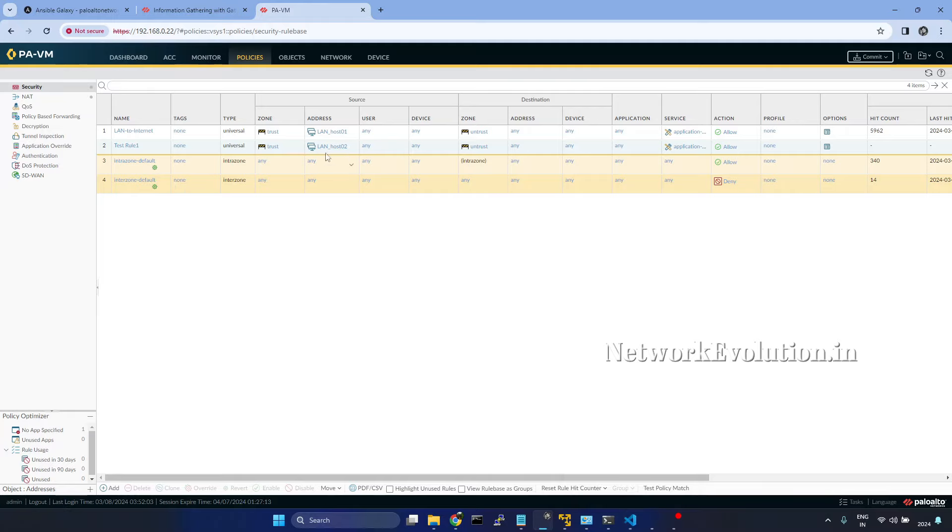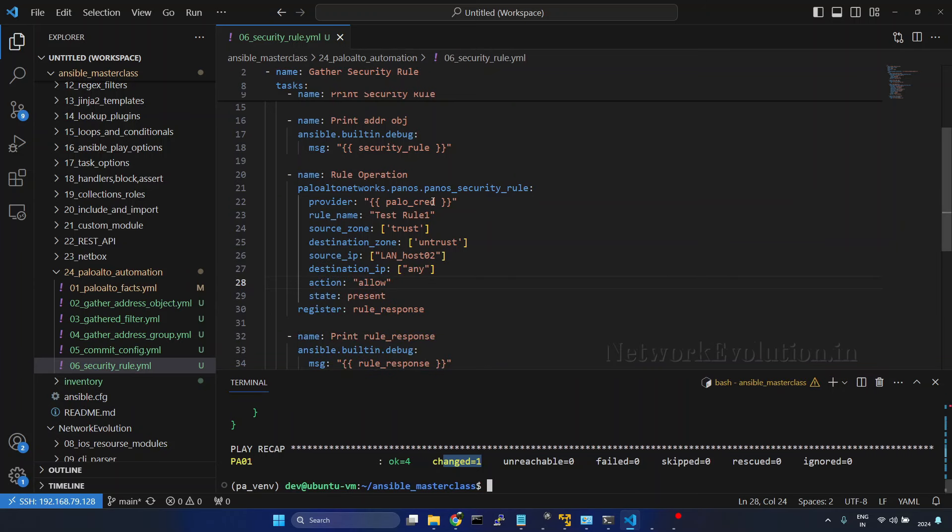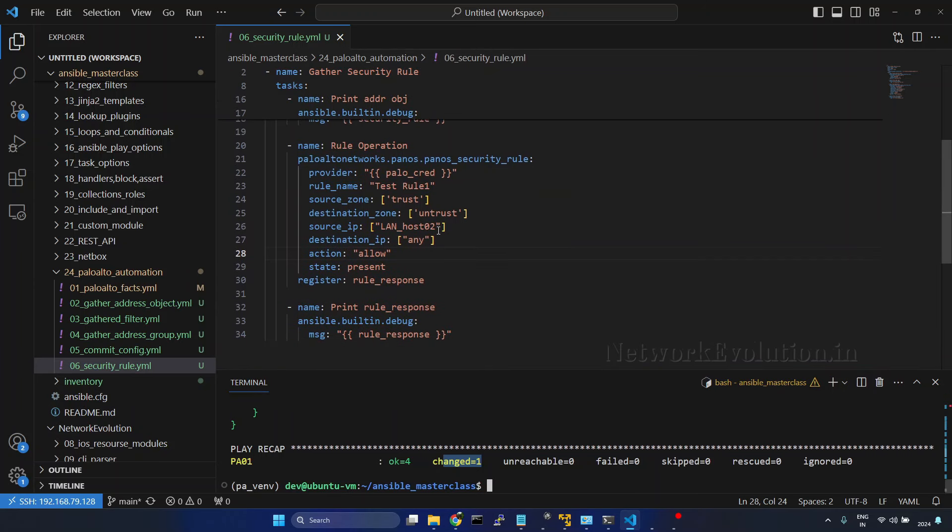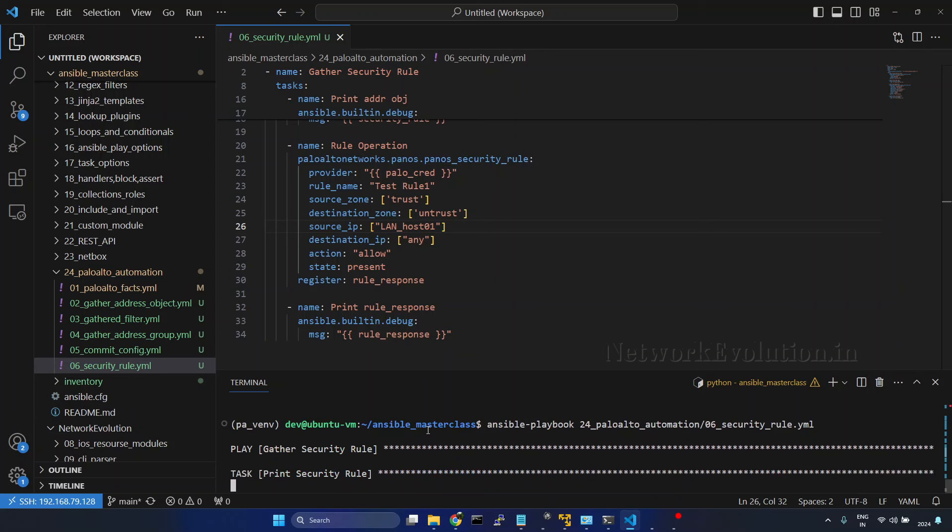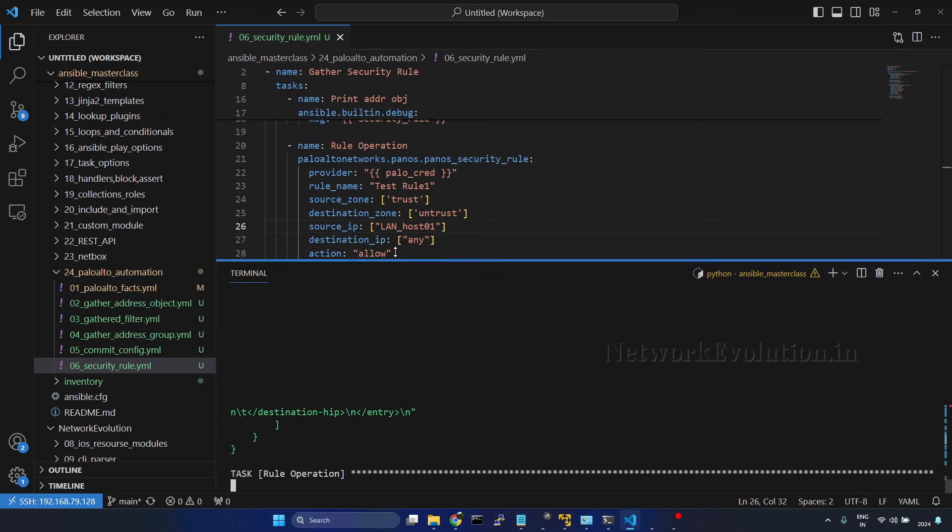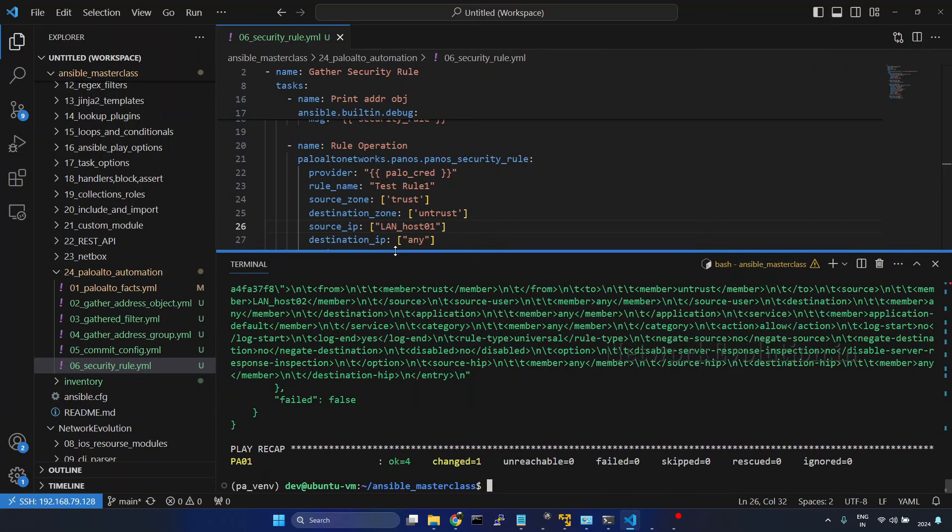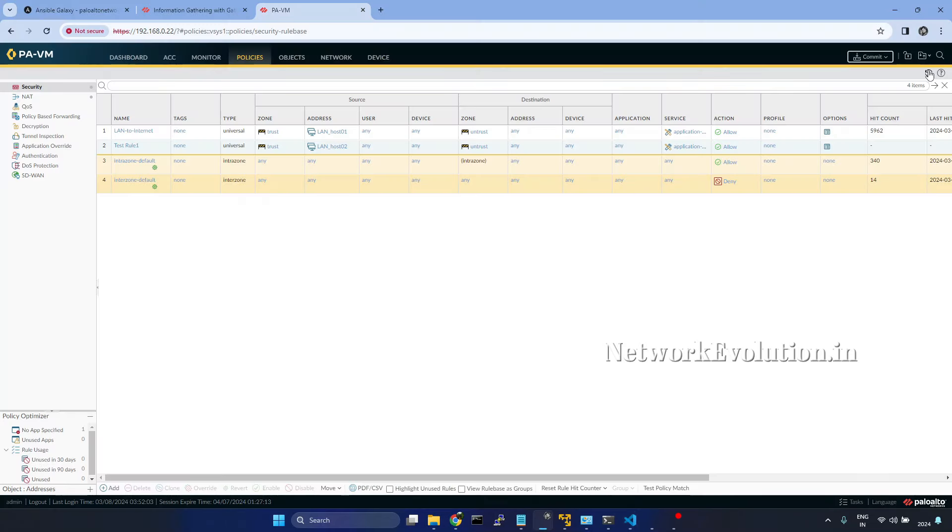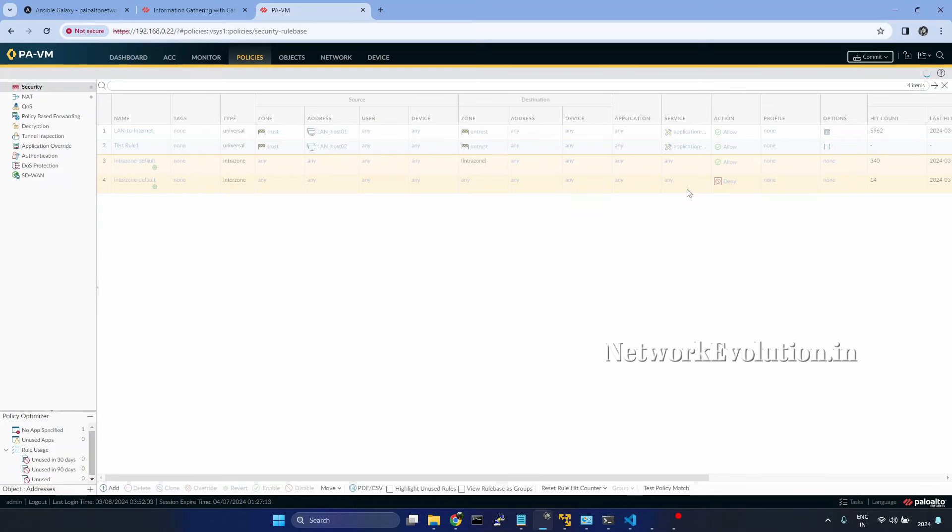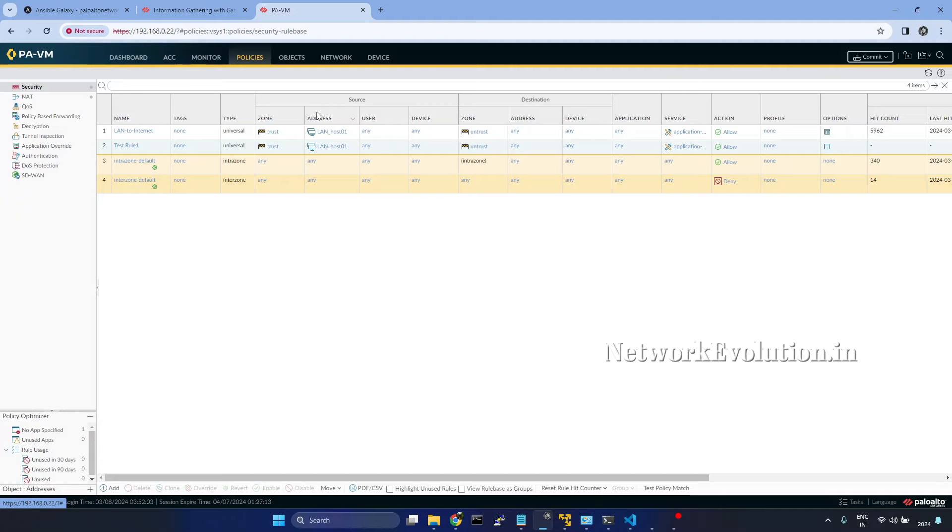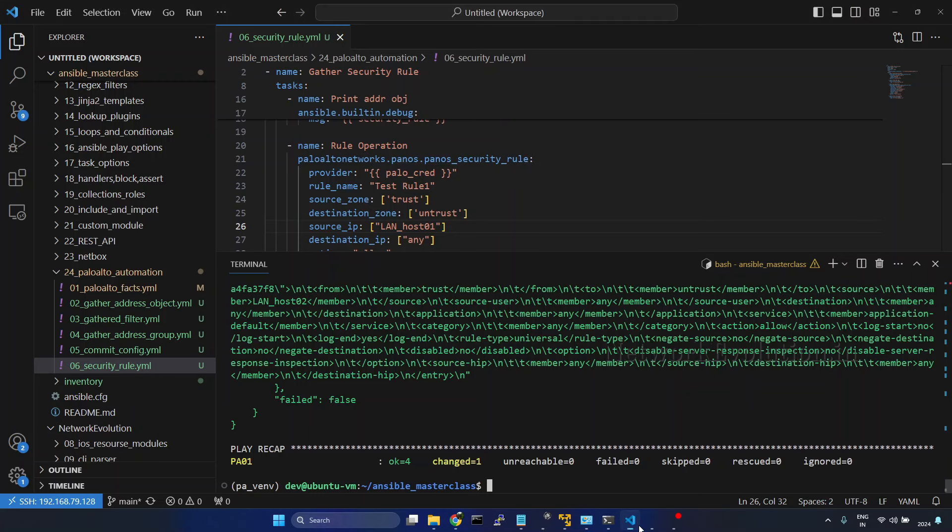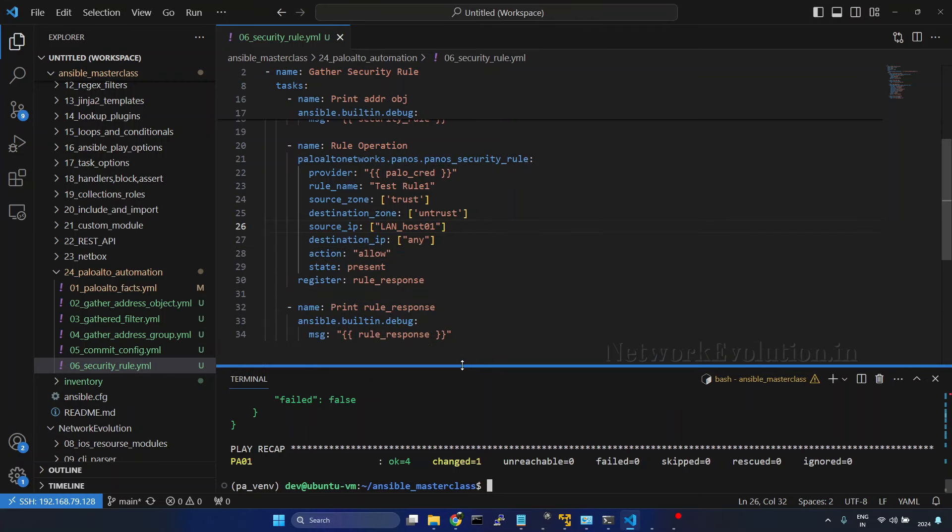Now if we try to add an additional host, what I will do is try adding lanhost1 here and run it again. Go to firewall, refresh it, and here we can see now this is trying to override the config. It is trying to replace the existing host. If you want to add an additional host, you need to change the configuration state here.